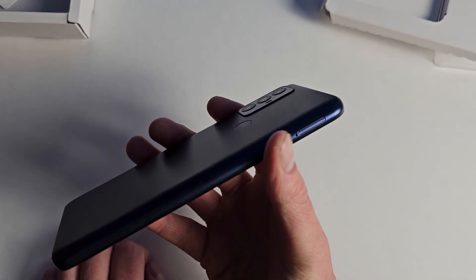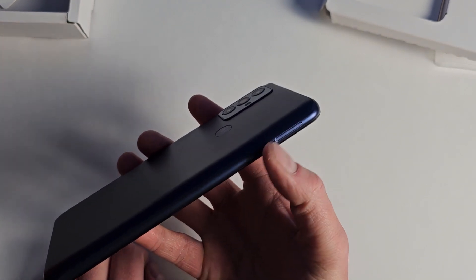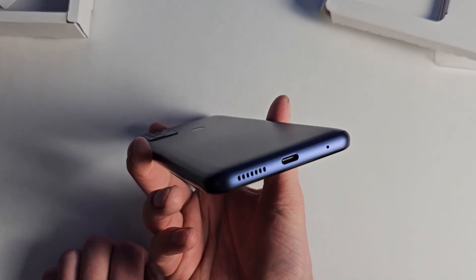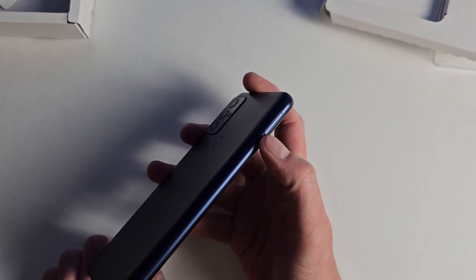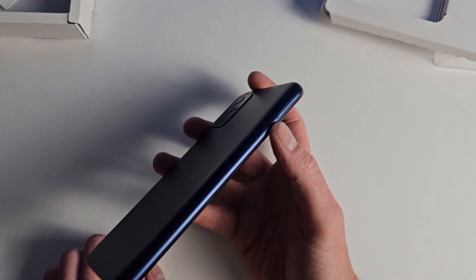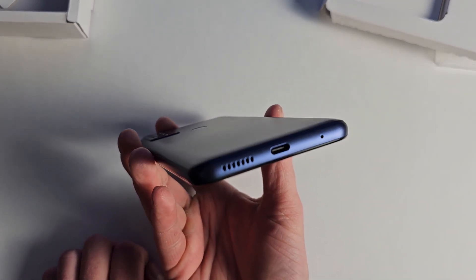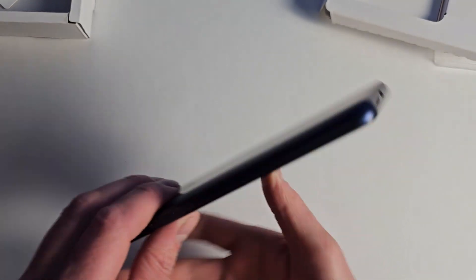We have your SIM card slot there, and it should also be a micro SD card slot. Speaker, USB Type-C, looks like a mic.